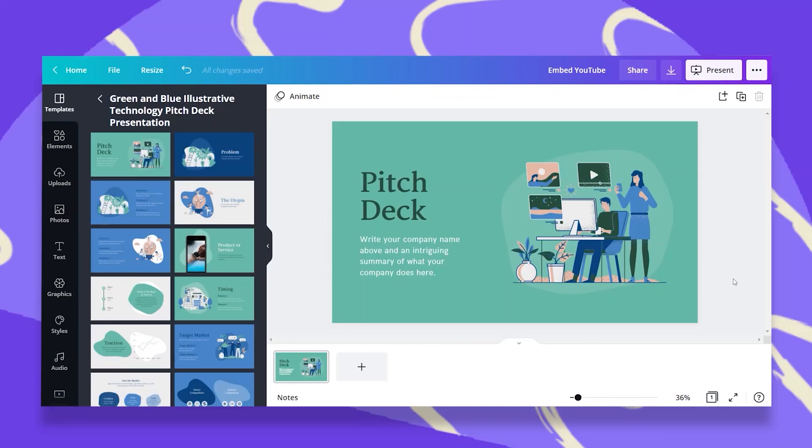In this episode, I'd like to show you how easy it is to embed a YouTube video or any other video into your design. Let's jump in. In this video, I'd like to show you how simple it is to embed a YouTube video into your design.